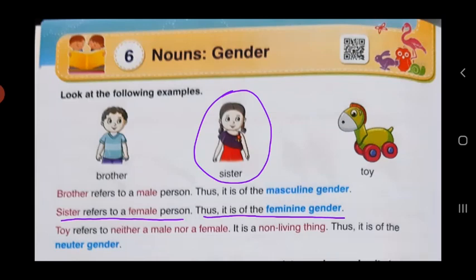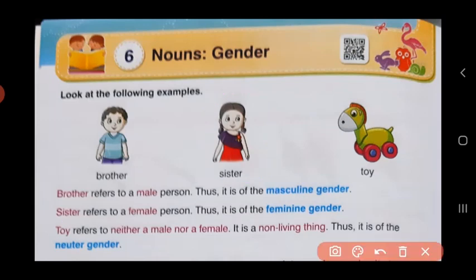So, children, once again let us revise. If it is a male person — boy ya aadmi hai — toh we say it is masculine gender.